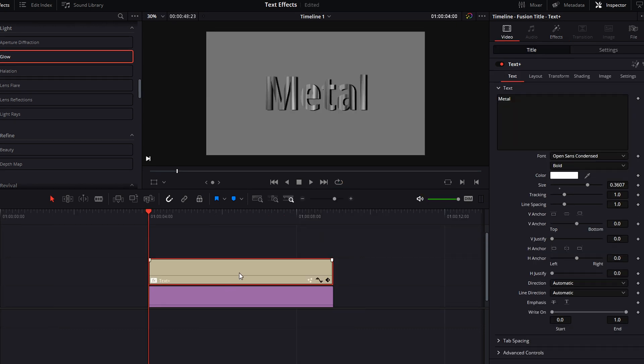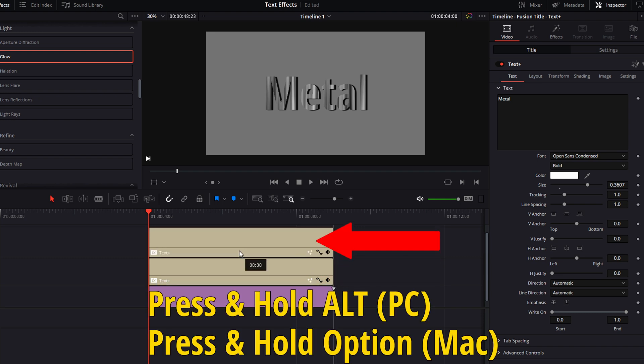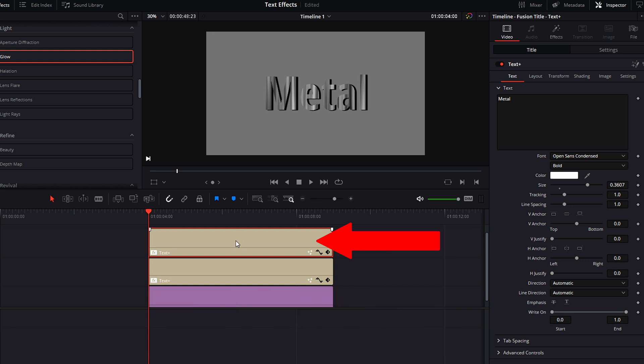Click on the text clip in your timeline, press and hold the Alt key for PC or Option key for Mac, and drag a copy of the text clip into video track three.